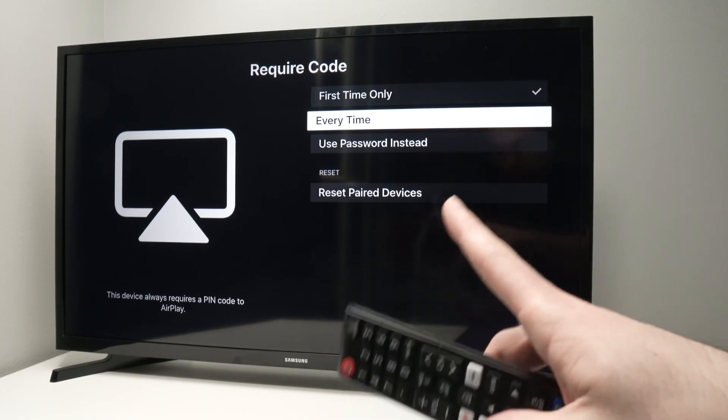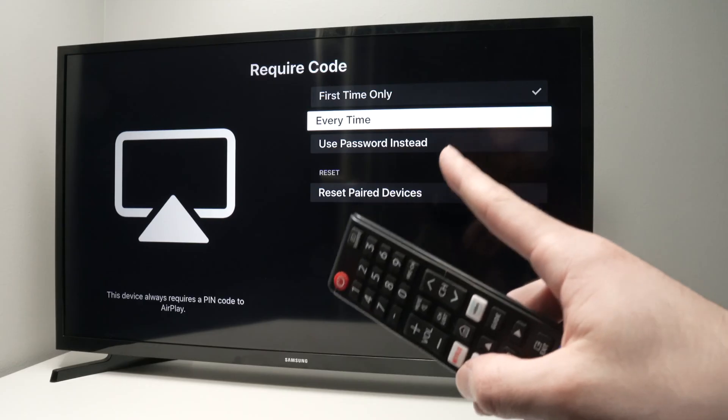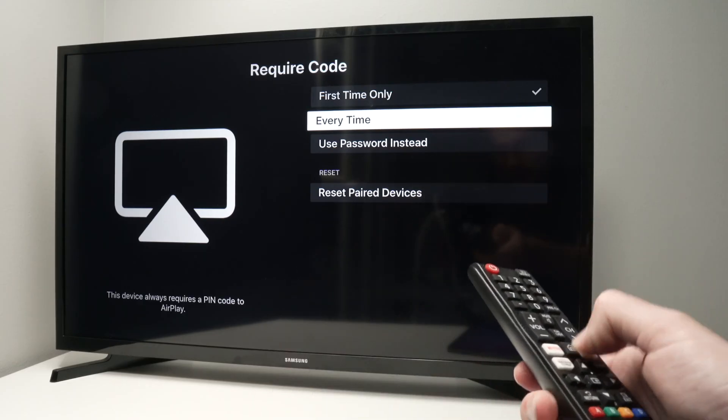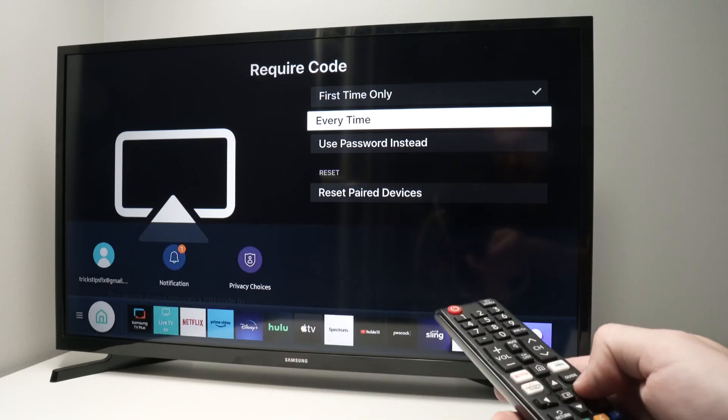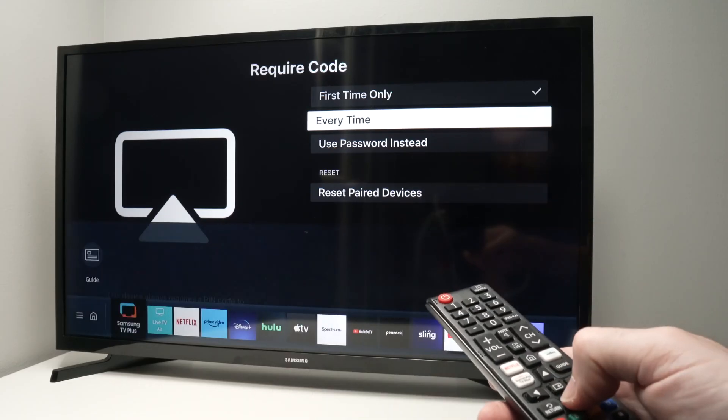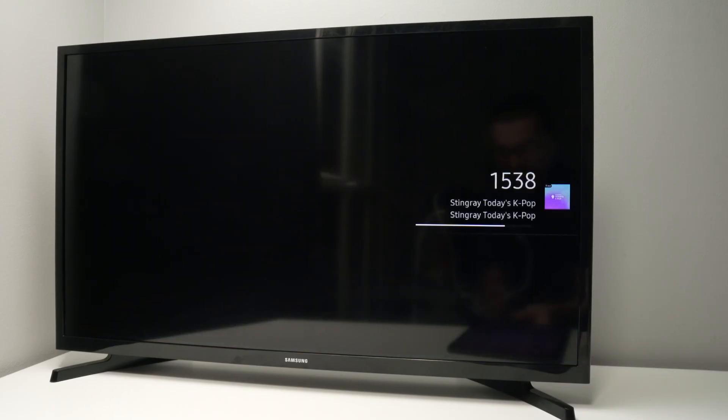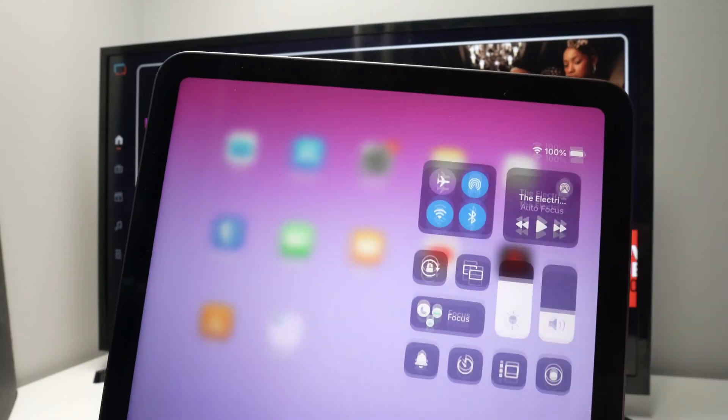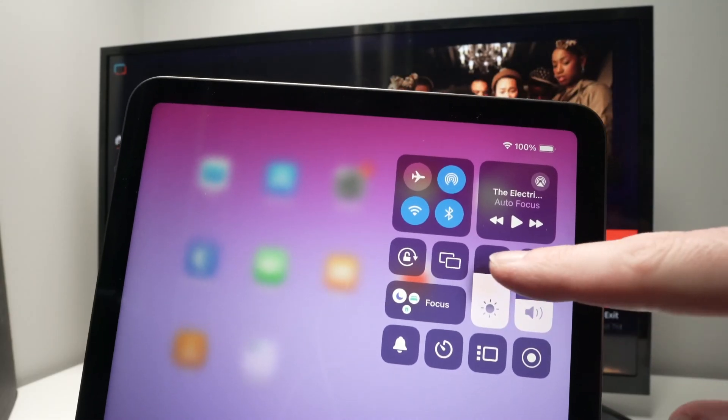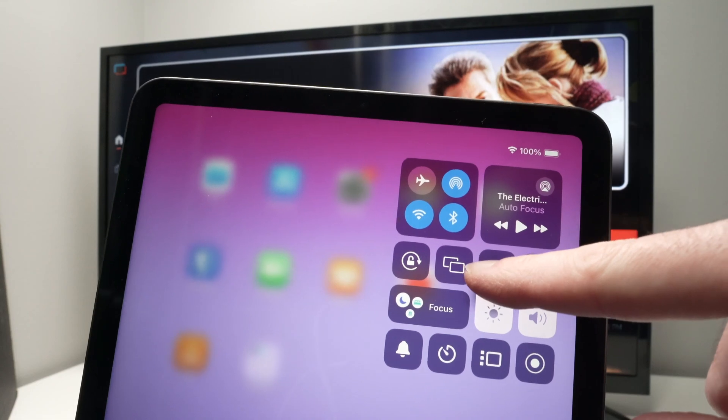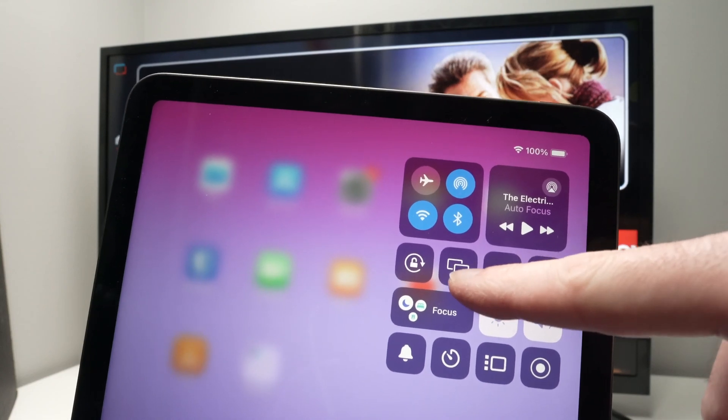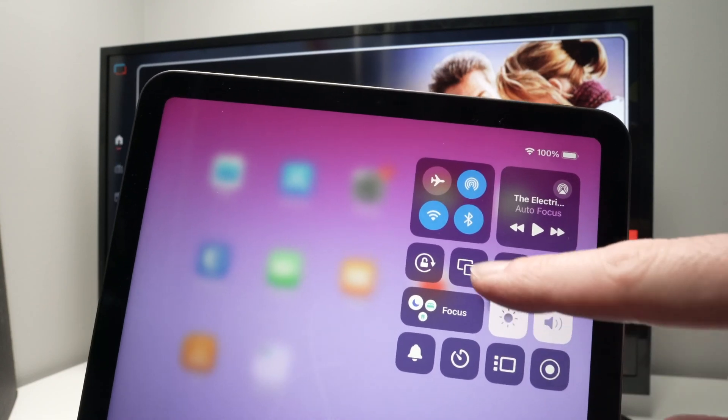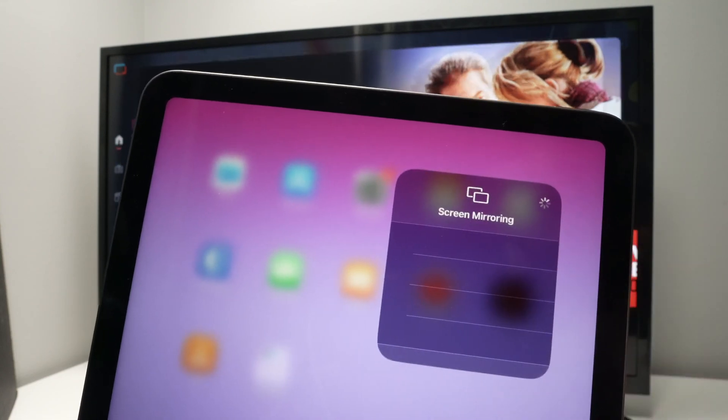Once you're done, you won't need to go on this menu ever again, so you can exit this. Take your iPad, drag down, and from this thing you need to select this icon here, you see two rectangles, tap on this.